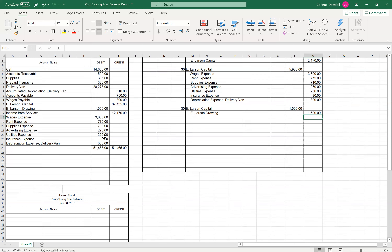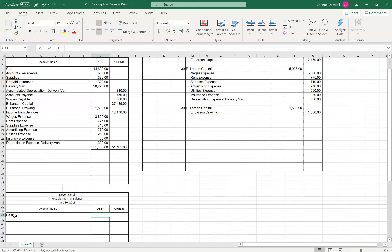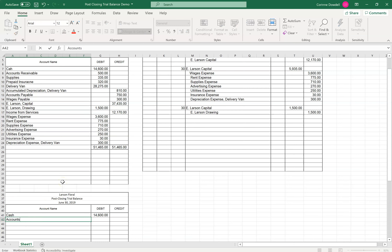So we go ahead and start creating this. We have cash, and we're pulling the information from the adjusted trial balance down into the post-closing. I'm going to go ahead and pause the video and complete this, and I will be back with you in a second.